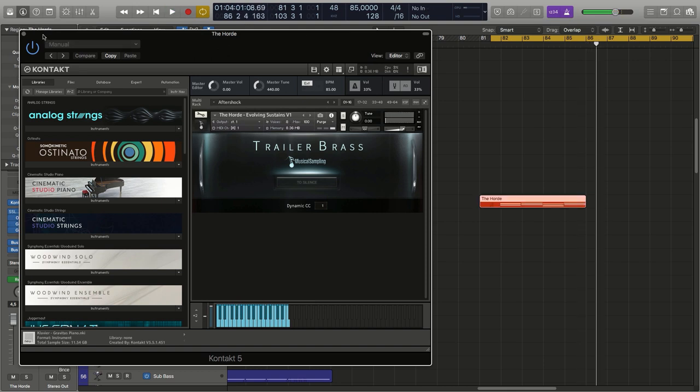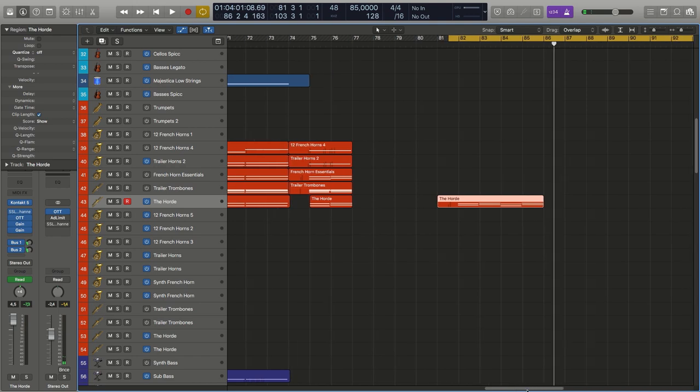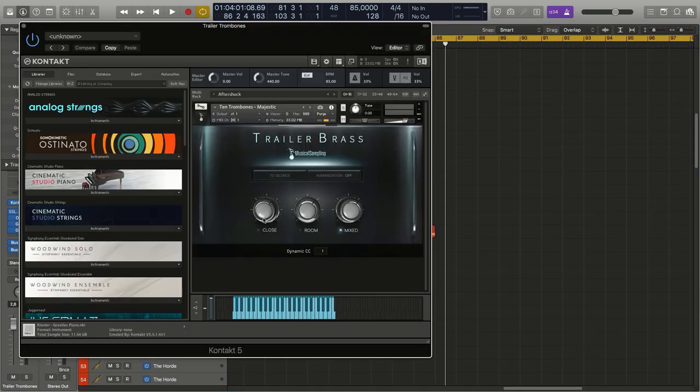Alright, there we have that. I just leave that there - it's a nice thick bass there. Now when it comes to the trombones, I like to spread them out as much as possible.